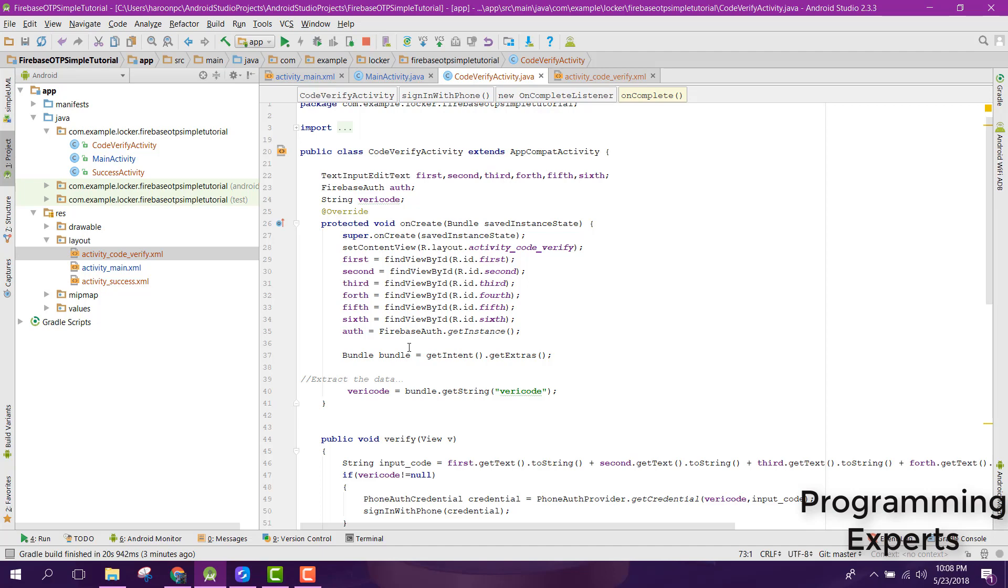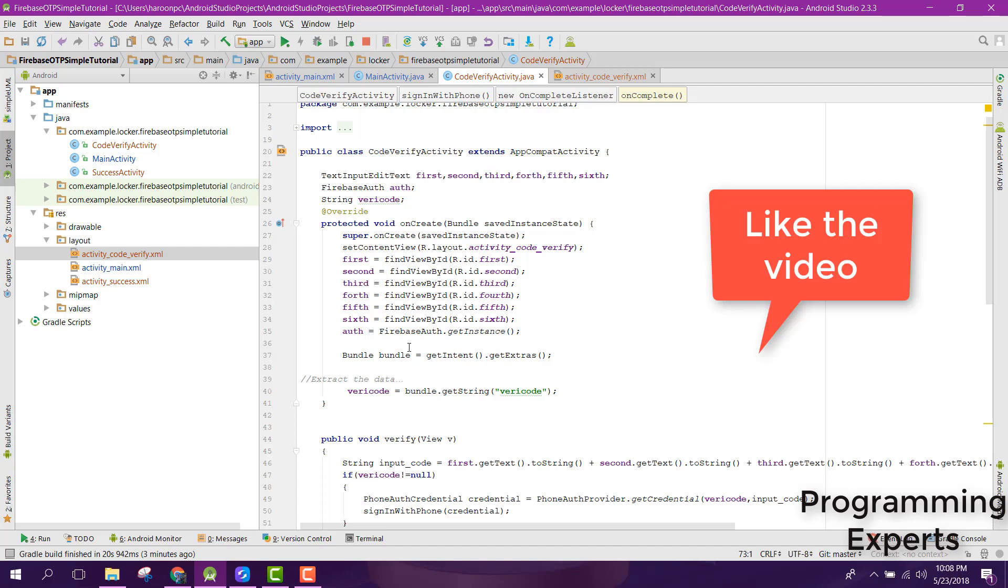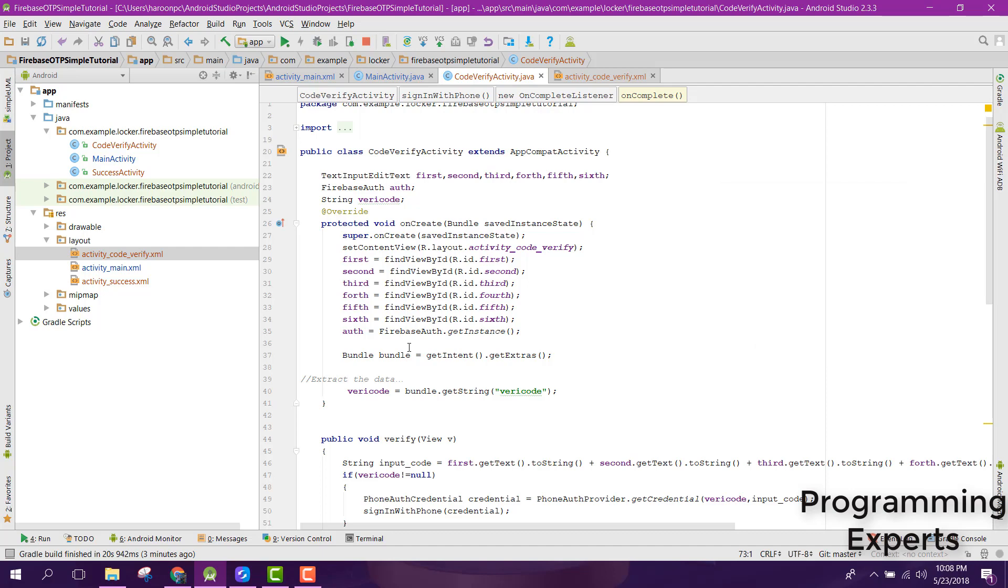Basically, we will be sending an SMS to the user specified phone number, and after that the user will be able to verify his phone number using the code which he has received in the SMS.